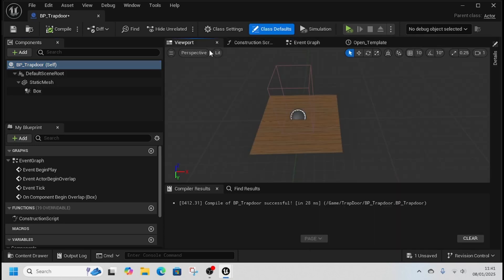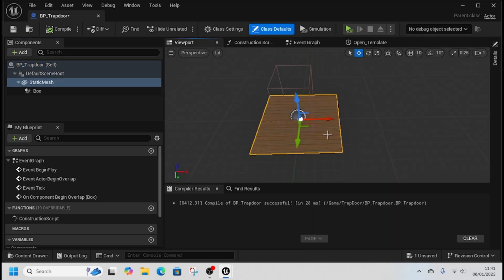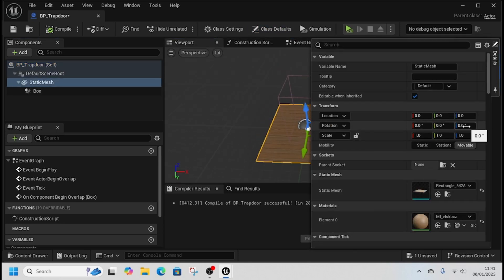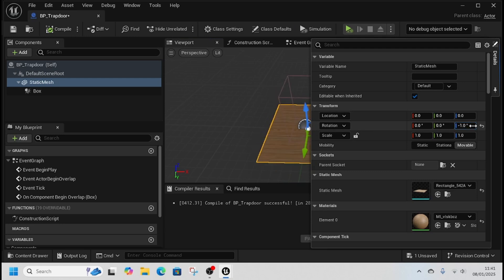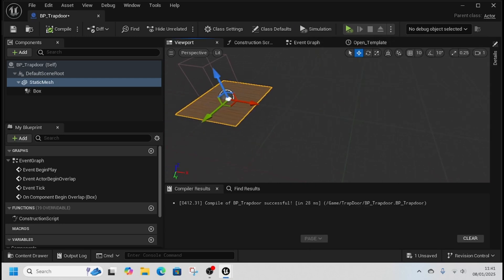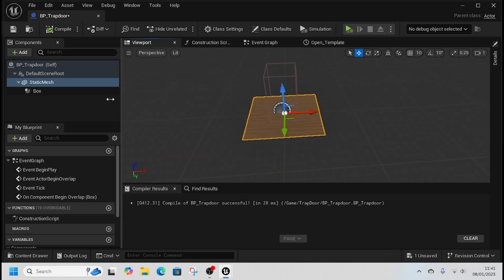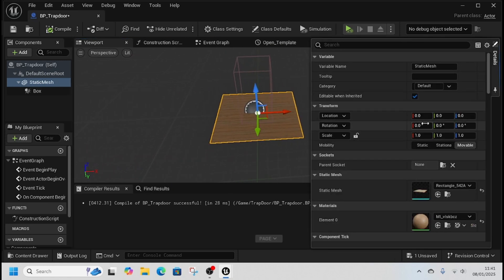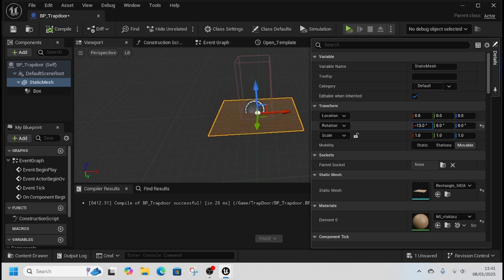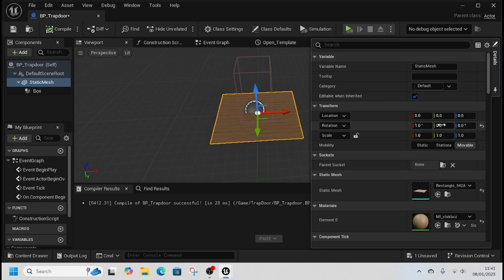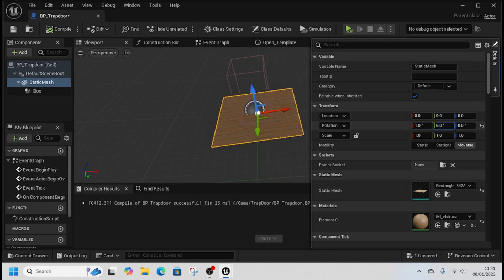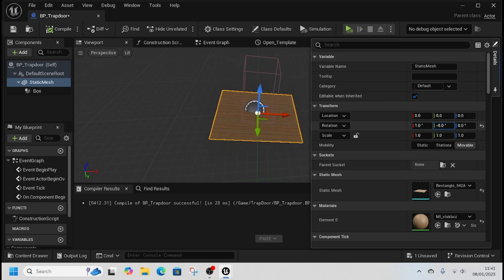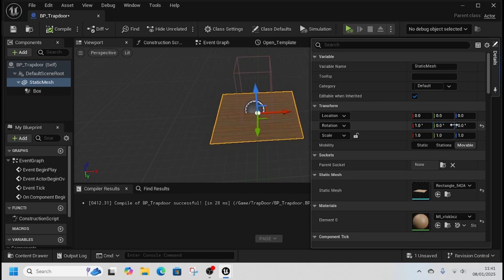From there we just want to check which axis this is rotating on. If we rotate it, that's the Z, so we don't want that. Making it a bit smaller so everyone can see — if we do that it rotates, but it rotates in the middle, and that's because our pivot point is slightly off.